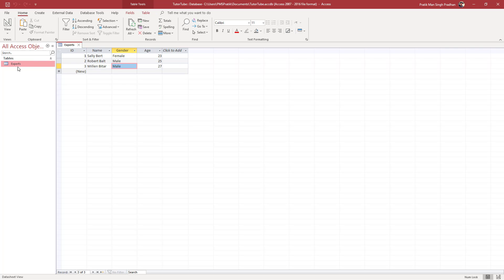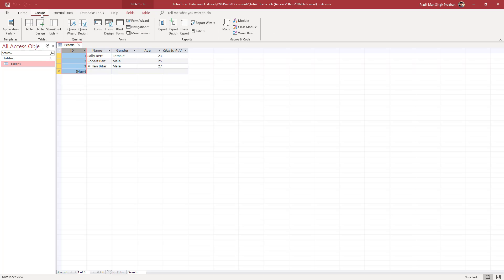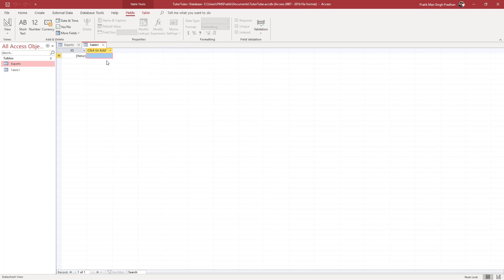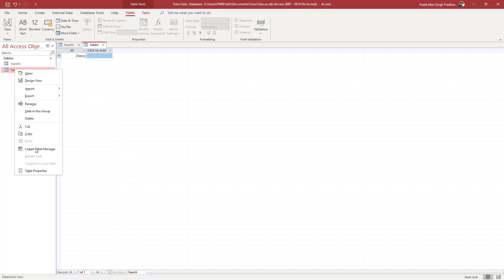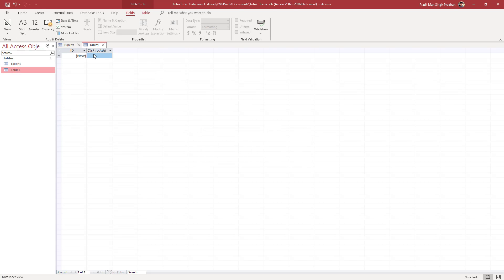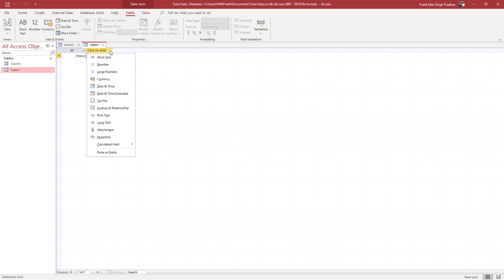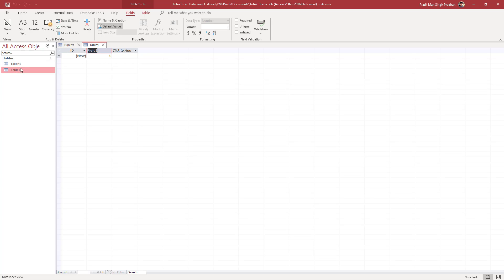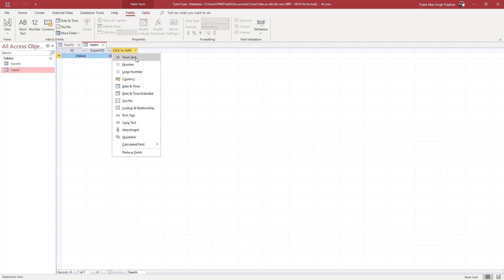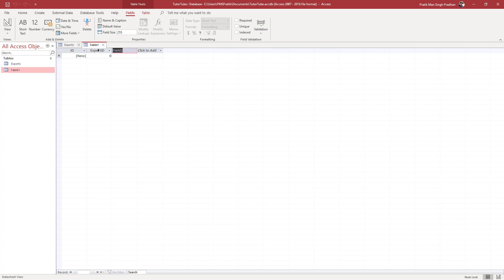In this table you can see that the ID has certain numbers which are auto-generated — this is the primary key for this table. I'm going to go to the Create tab, click on Table, and add some fields. This first field is a Number type and it's going to be the Expert ID. The second field is Short Text and it's going to be the Expertise.